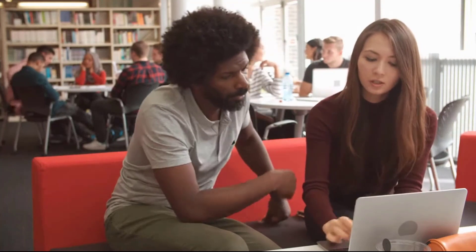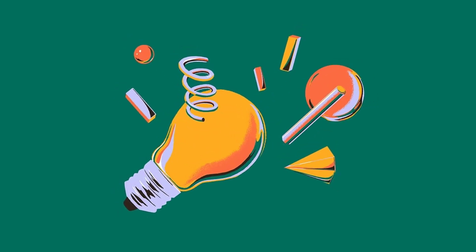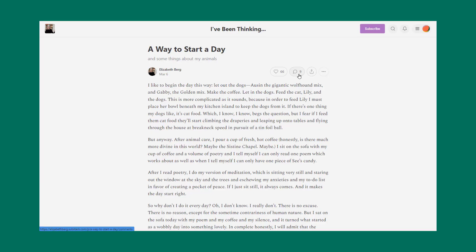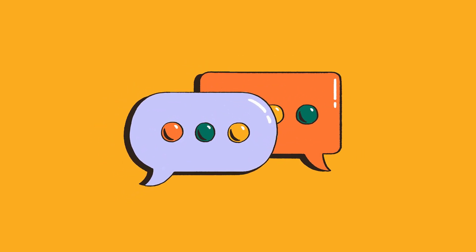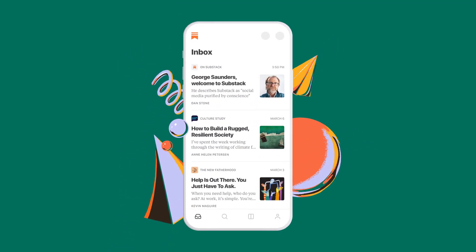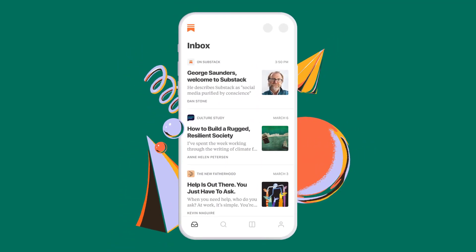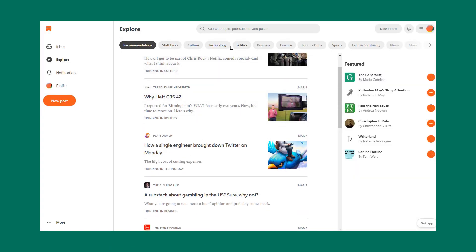Substack allows writers to create and send newsletters to their subscribers, who can choose to pay for exclusive content or access to archives. The platform provides a range of tools for writers to customize their newsletters, including design templates, subscription options, and analytics. Substack also offers features like comments, replies, and community forums, which can help writers build a sense of community around their work. Its simple interface and ability to publish and monetize posts on the web have made it a game-changer for writers of any skill level.